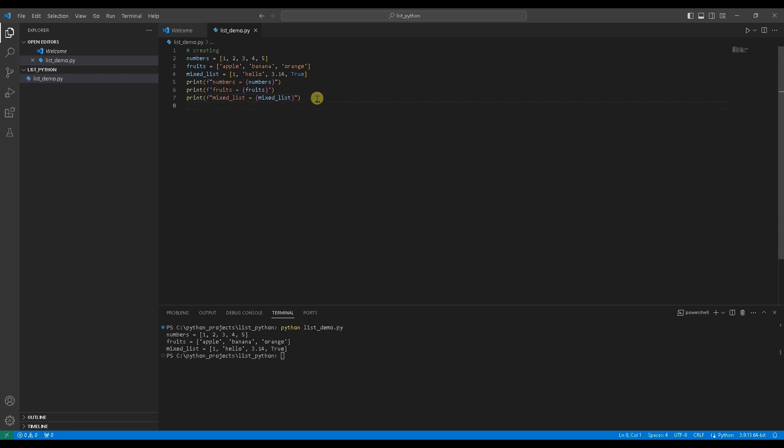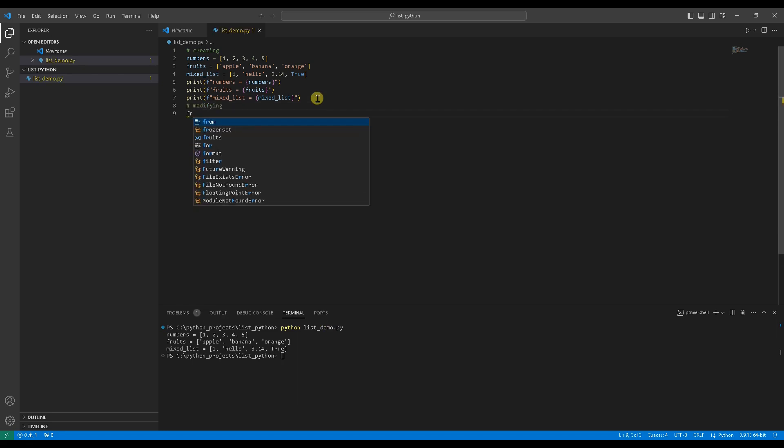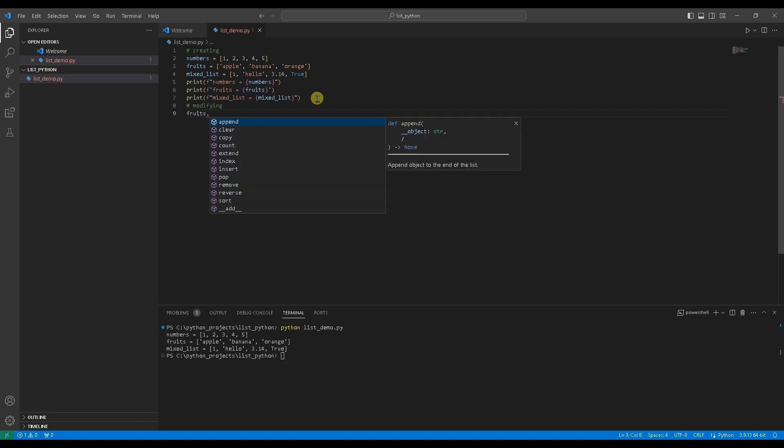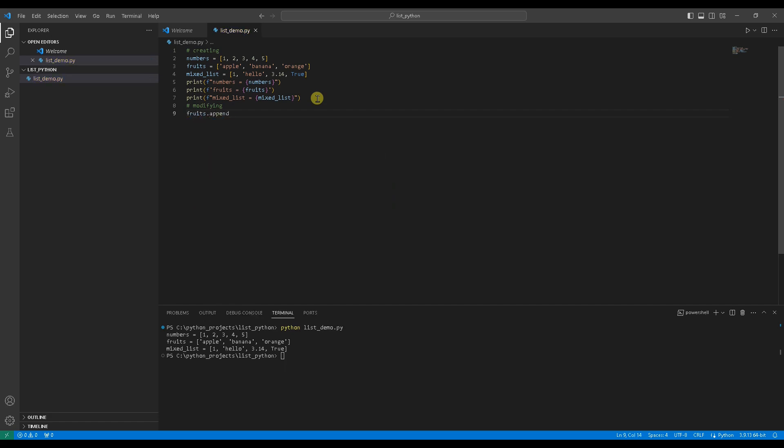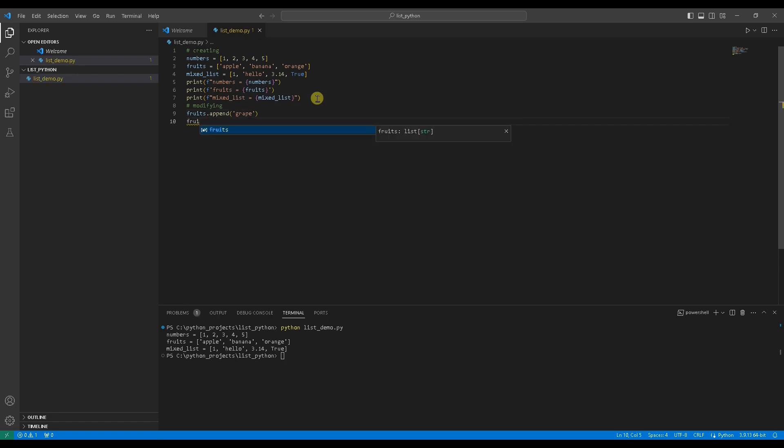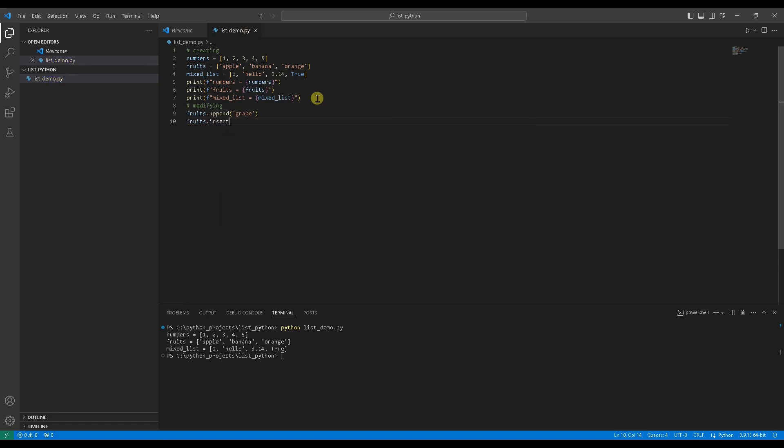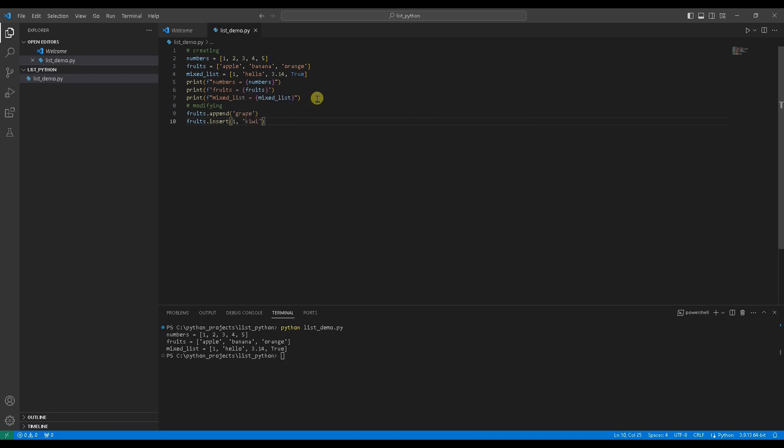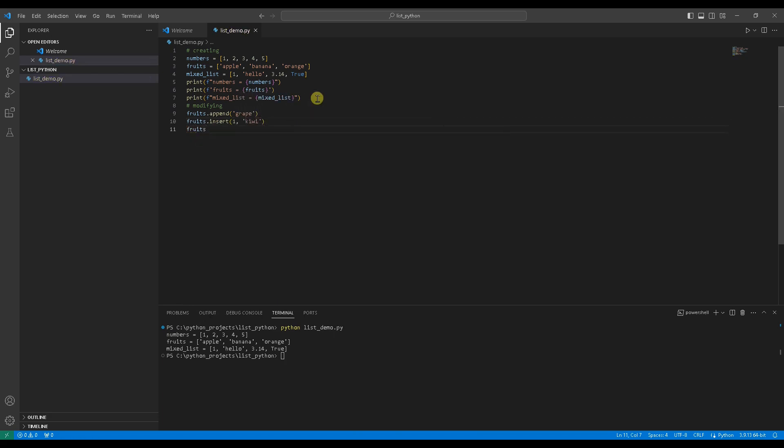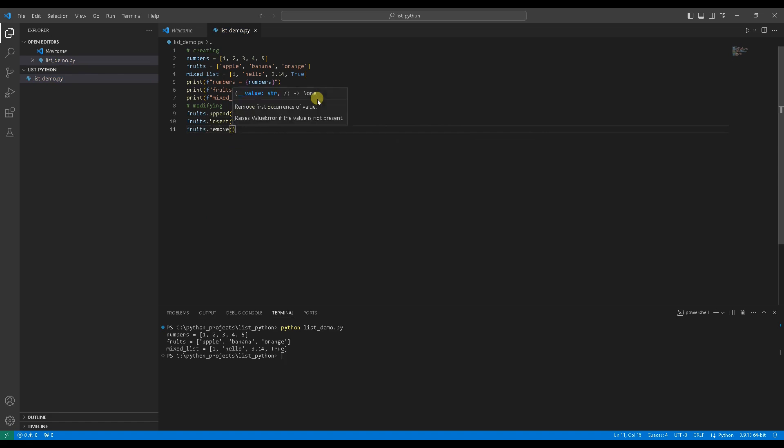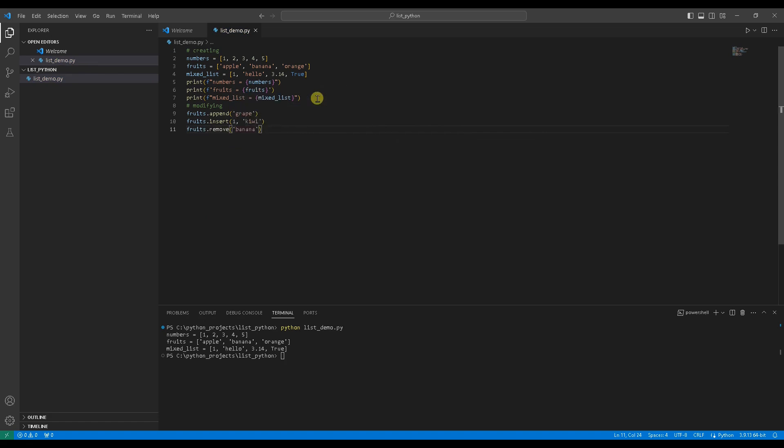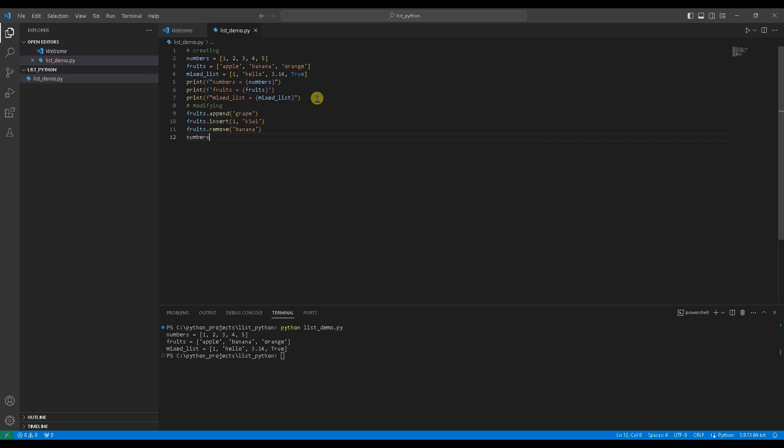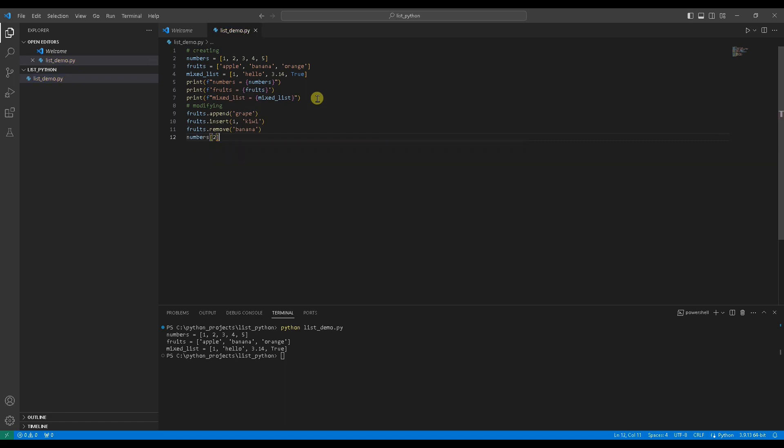Now, let's see how we can modify a list. Appending an element to the end of the list, append grape to fruits. Inserting an element at a specific index, at index 1, insert kiwi. Removing an element by value, from fruits, remove banana. Modifying an element by index, the element at index 2 in numbers change to 99.